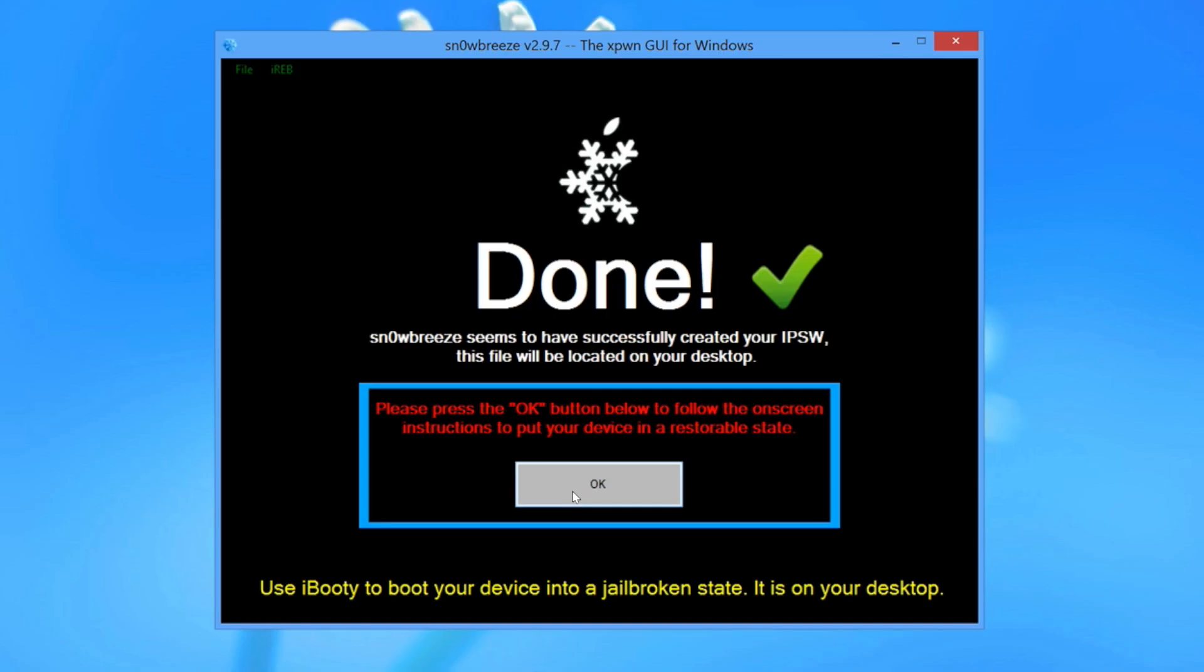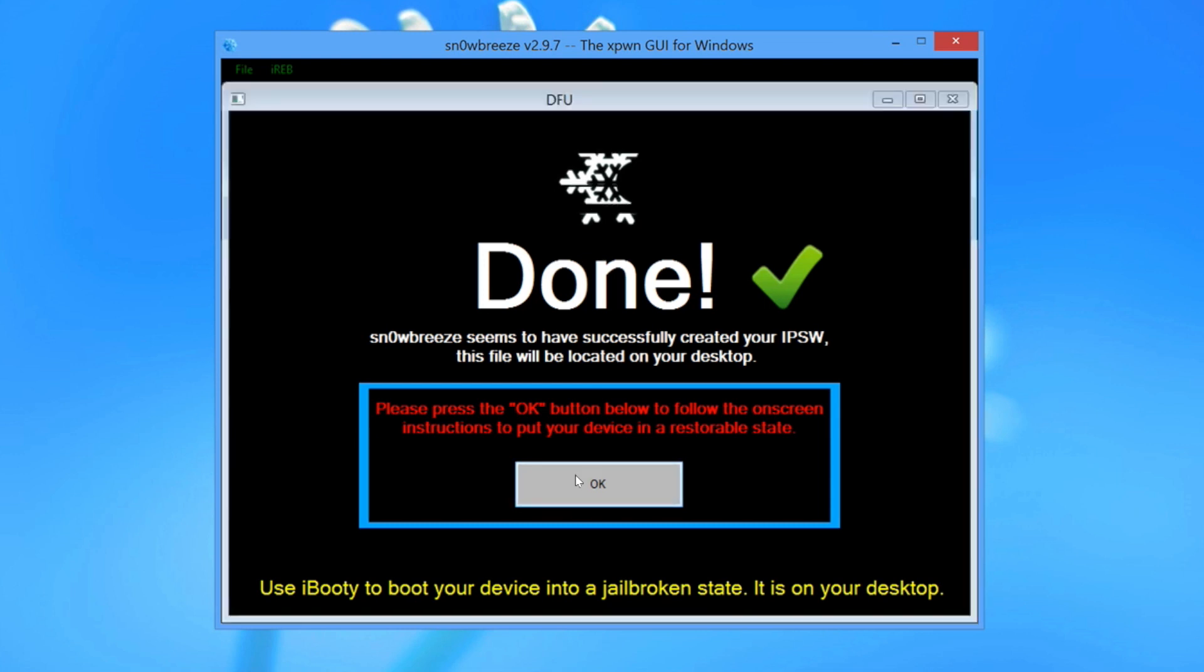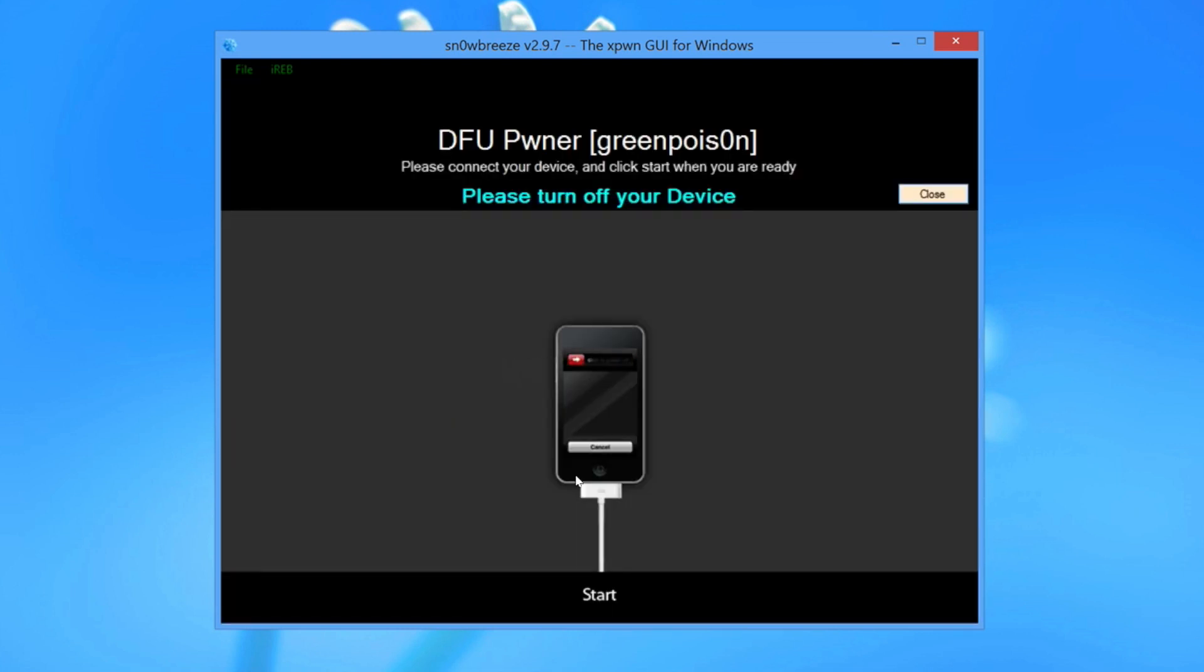Alright, now just so I can show you guys, here's my iPhone 4. It's hooked up to my computer. It is in DFU mode. So go ahead and place it in DFU mode, have it hooked up to your computer, and that IPSW file here should be located on your desktop right about now. So it's done. Just go ahead and click OK.